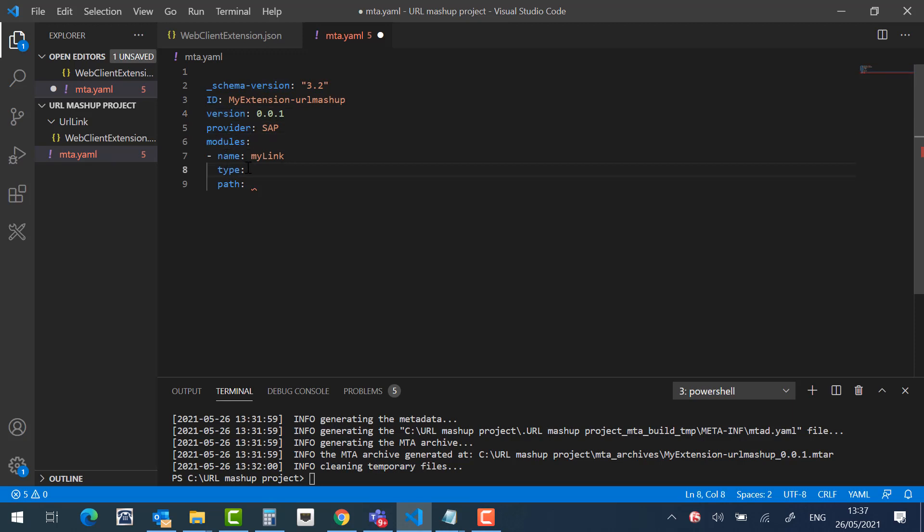Module name, module type will be URL Mashup. And the module path. That should be the URL Mashup project path from the root of your workspace folder. In our case, URL Link.